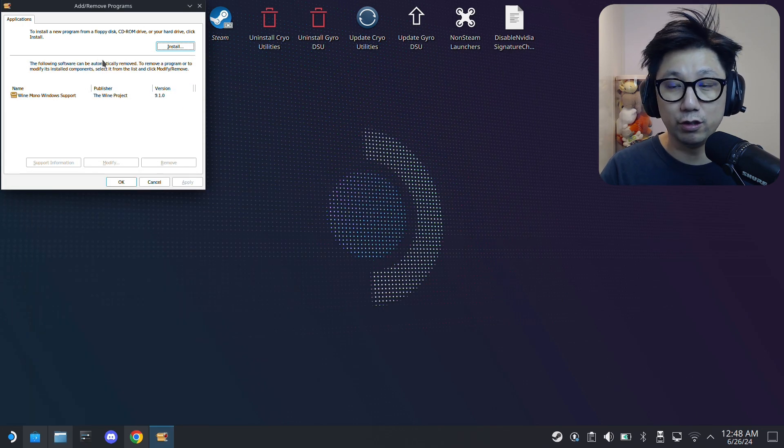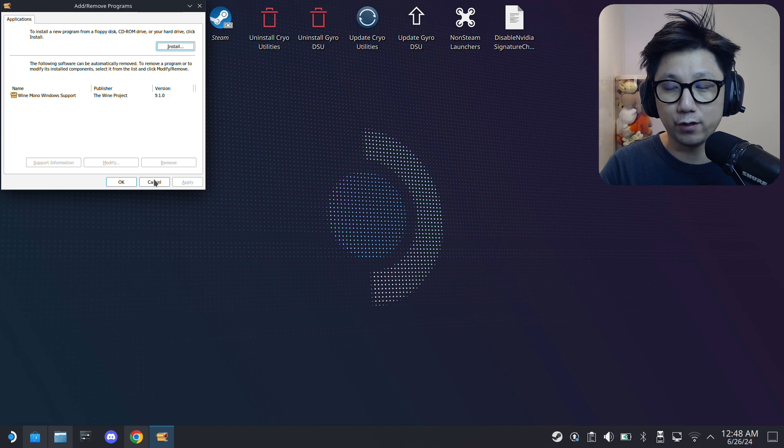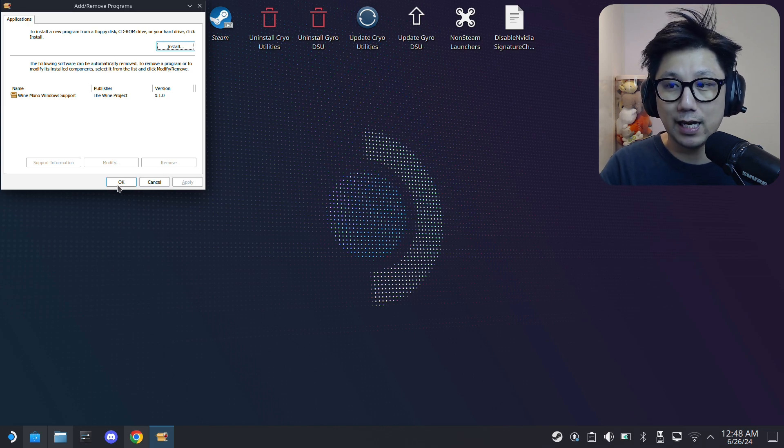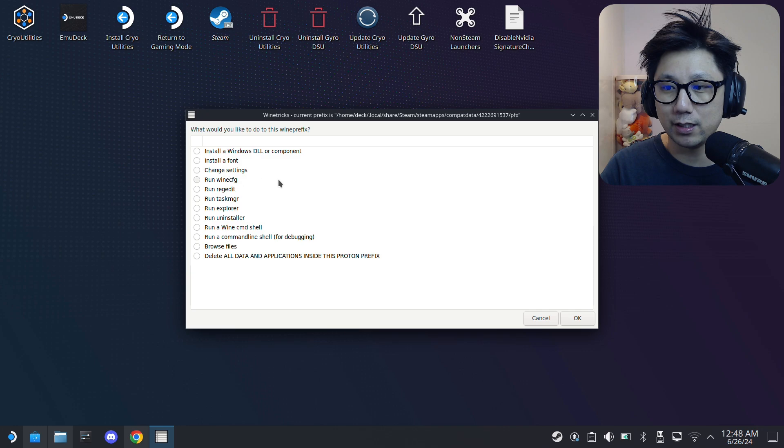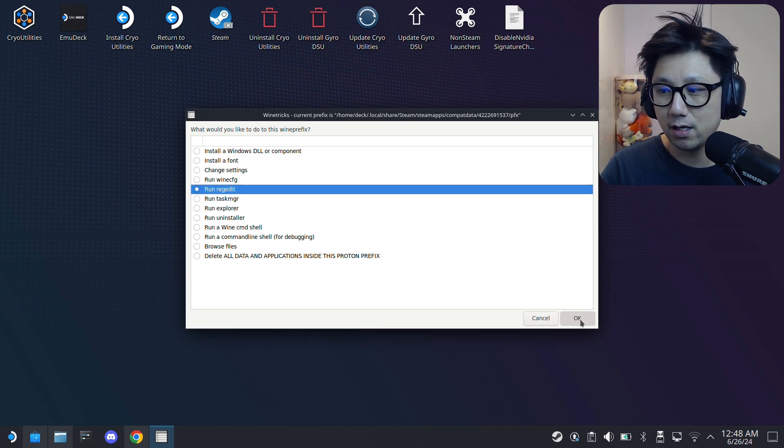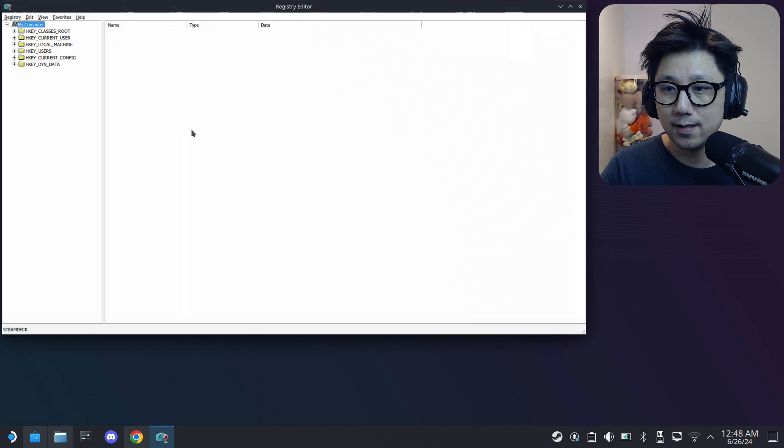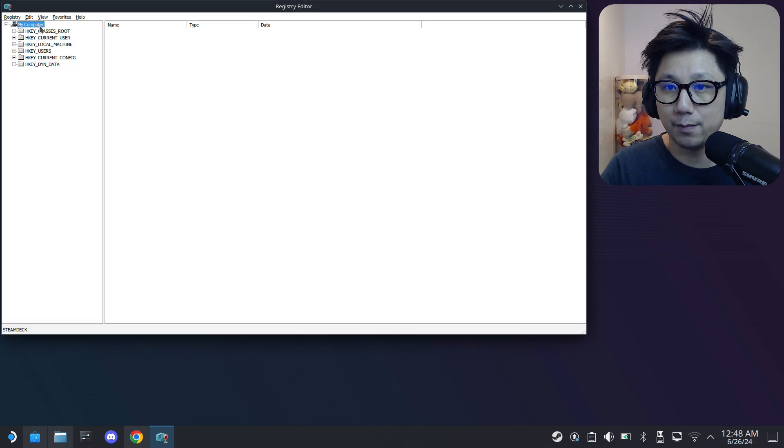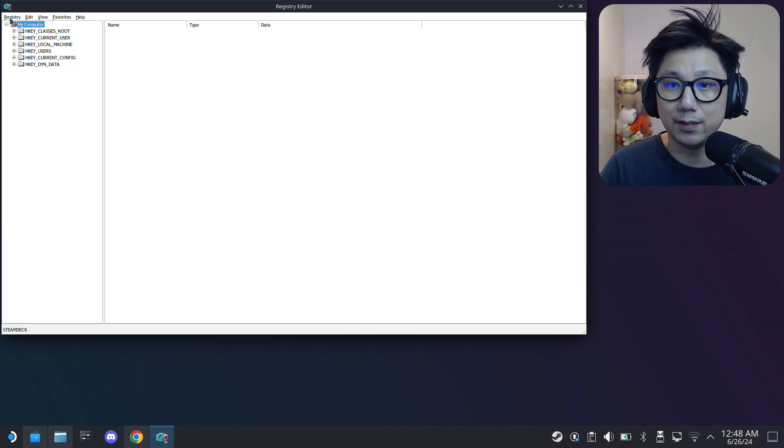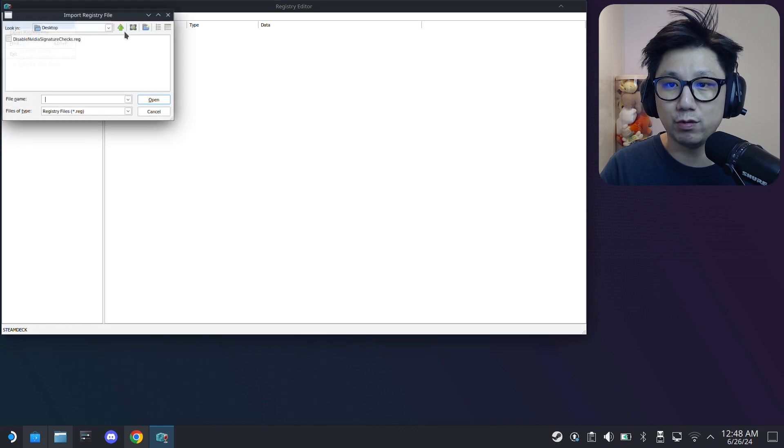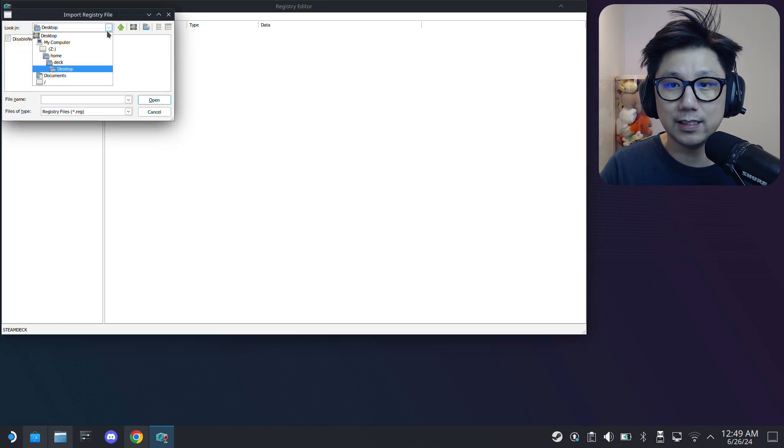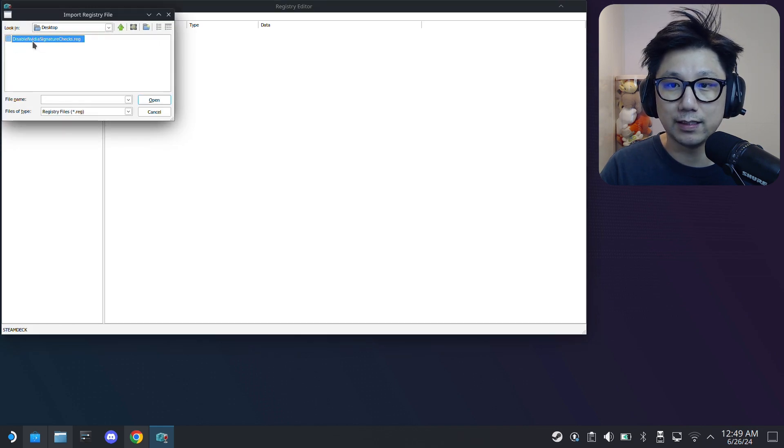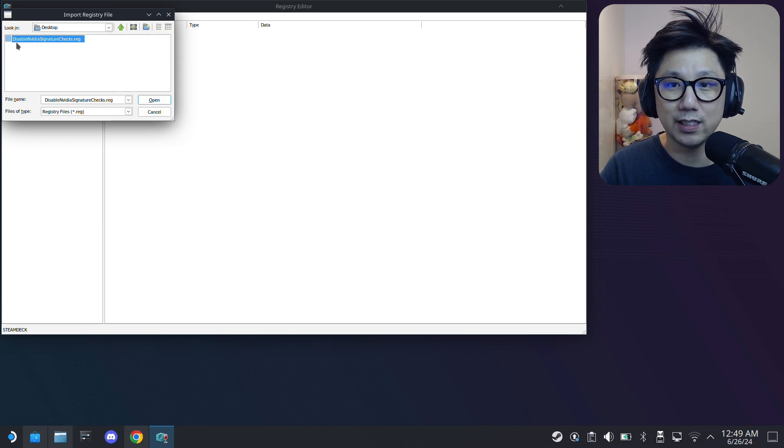Now if you haven't closed your ProtonTricks, that's good. If you've closed it, don't worry, just open it up again and select your game Alan Wake 2. I haven't closed mine, so I'm just going to cancel out here. And then here I'm going to run regedit. I'm going to do that reg file thing that the Nexus mod was telling me to do before. Just go here, registry, import registry file, and then select your desktop.